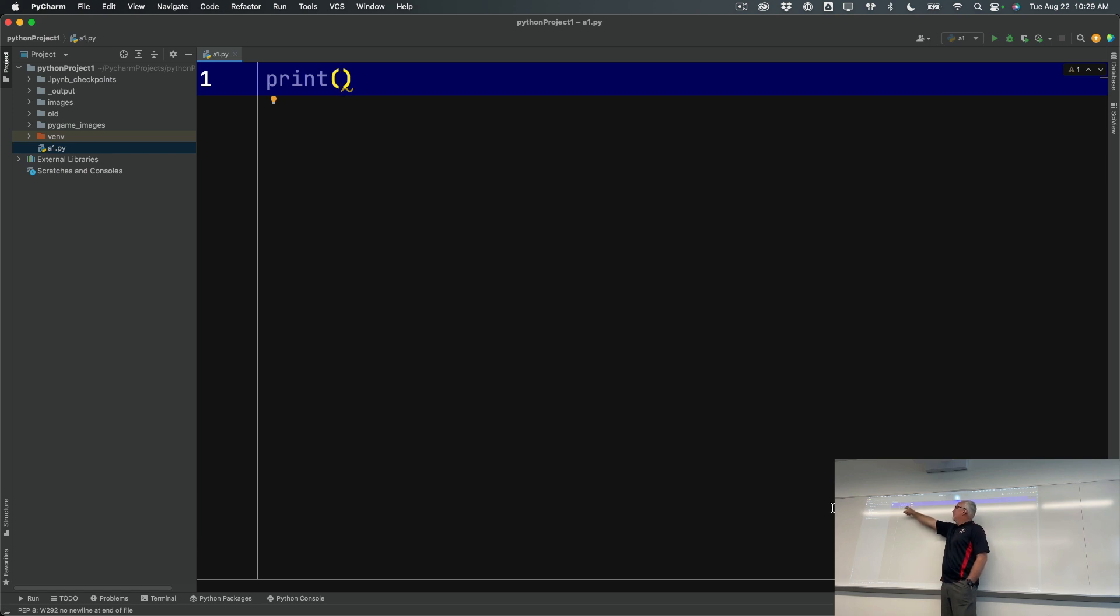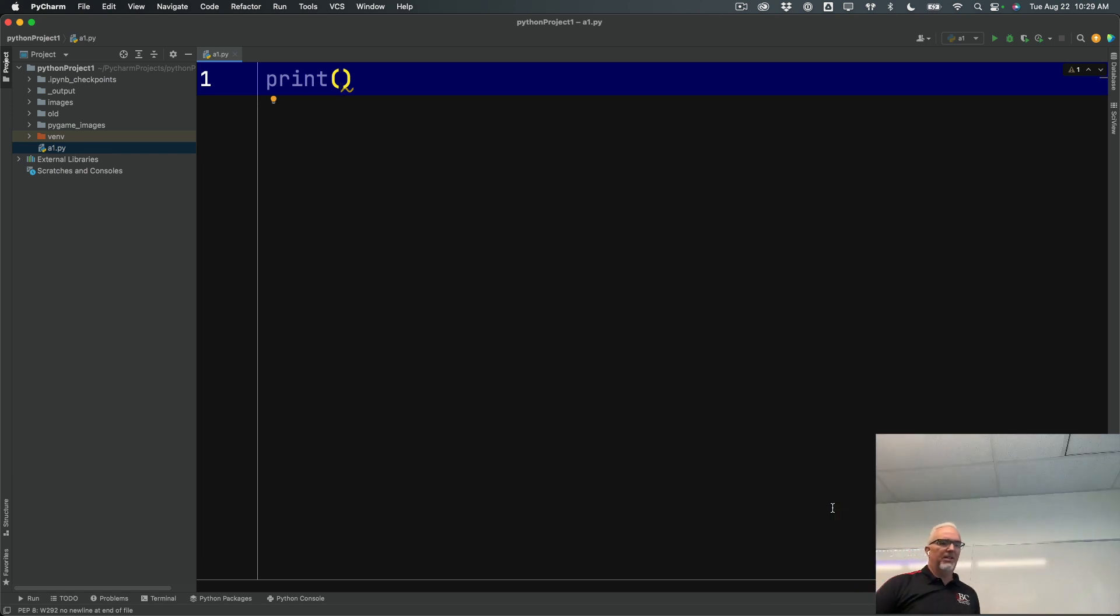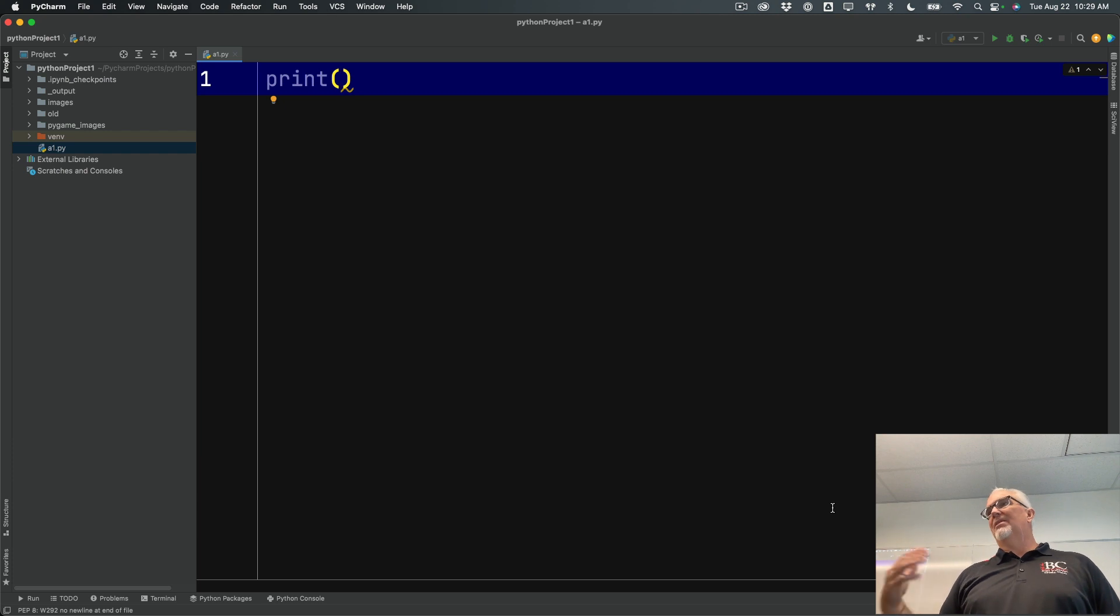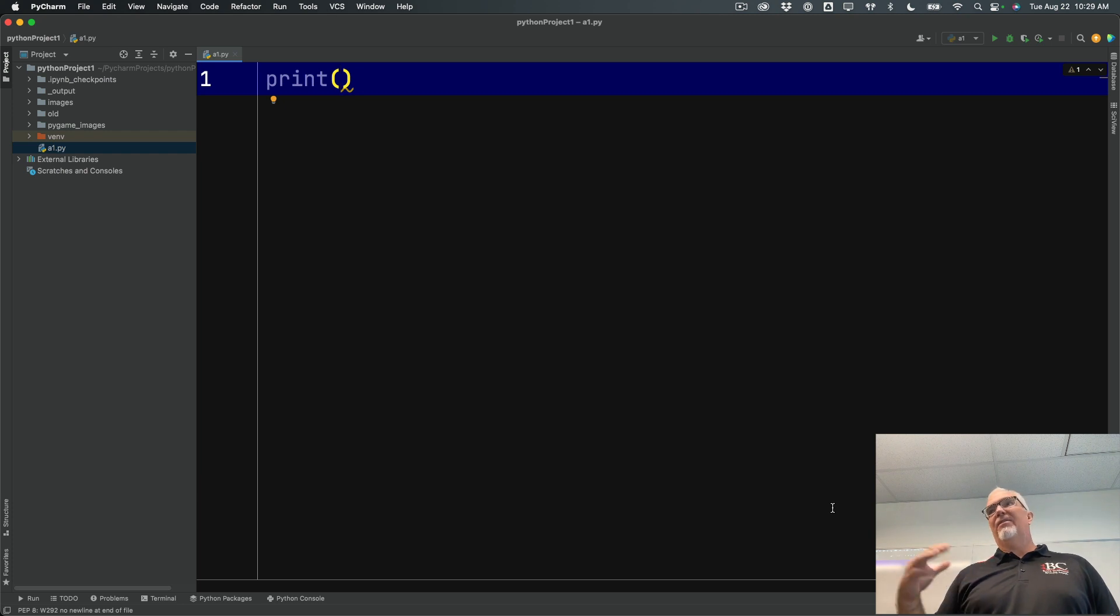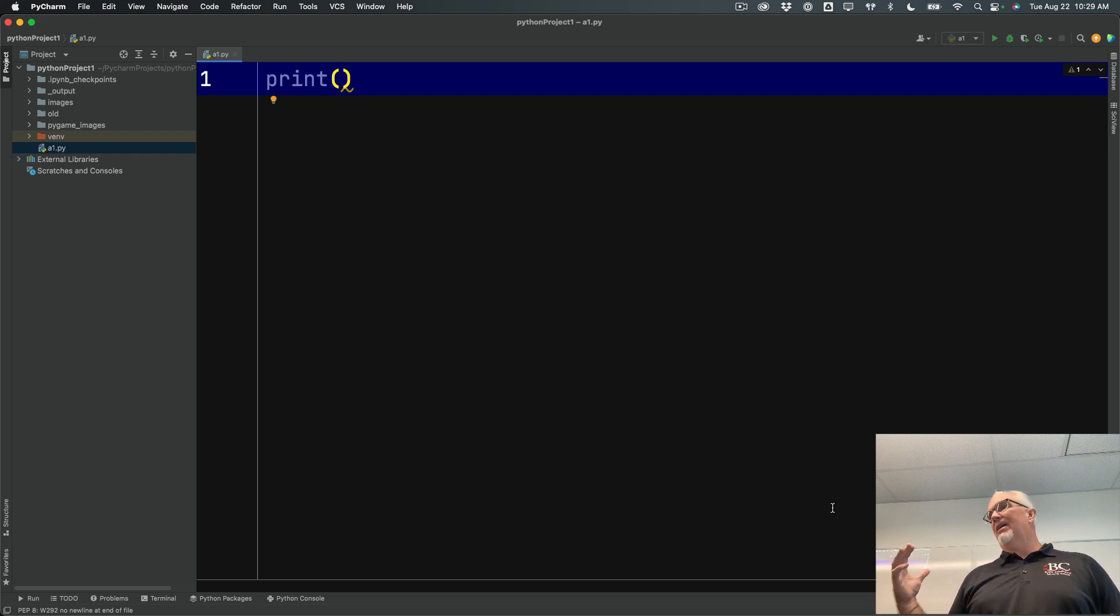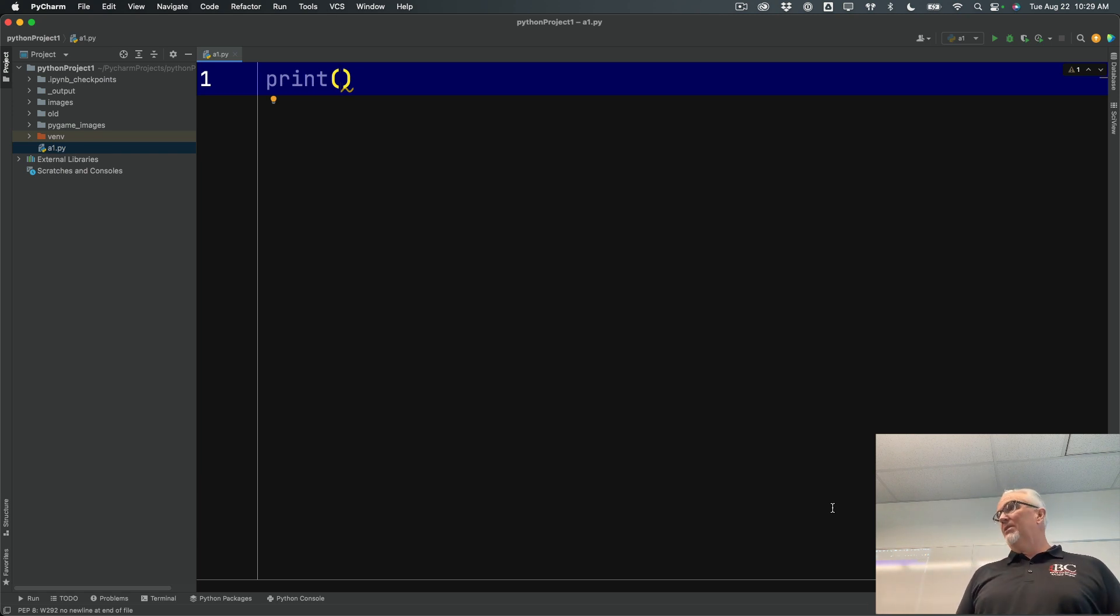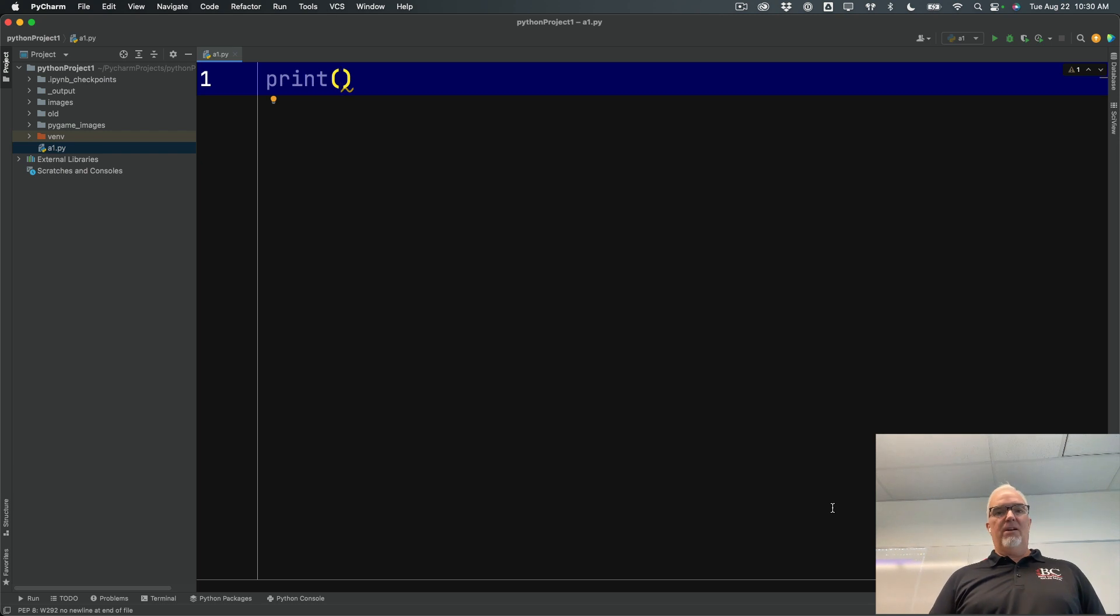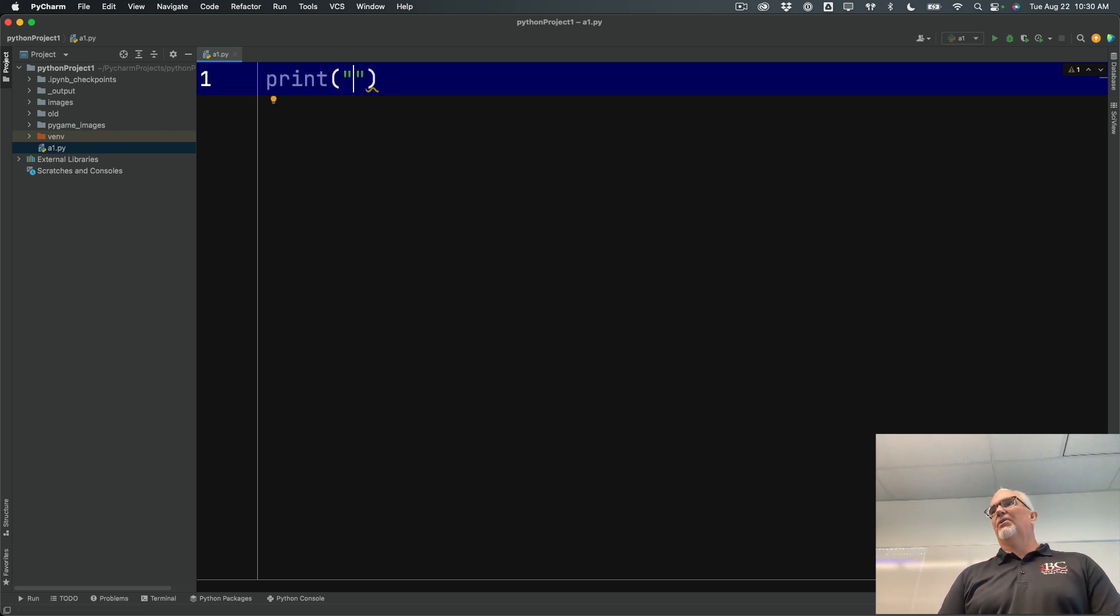So the print function is a very simple function. It's probably one of the most commonly used functions in Python. And all it does is print something to the console. What that something is could be a variety of things. It could be a variety of different data types. It can be a variety of things like numbers. It could be an object. It could be a list. I know we don't know what all of those things are yet, but you will later. Most commonly, though, what we're printing is a string.